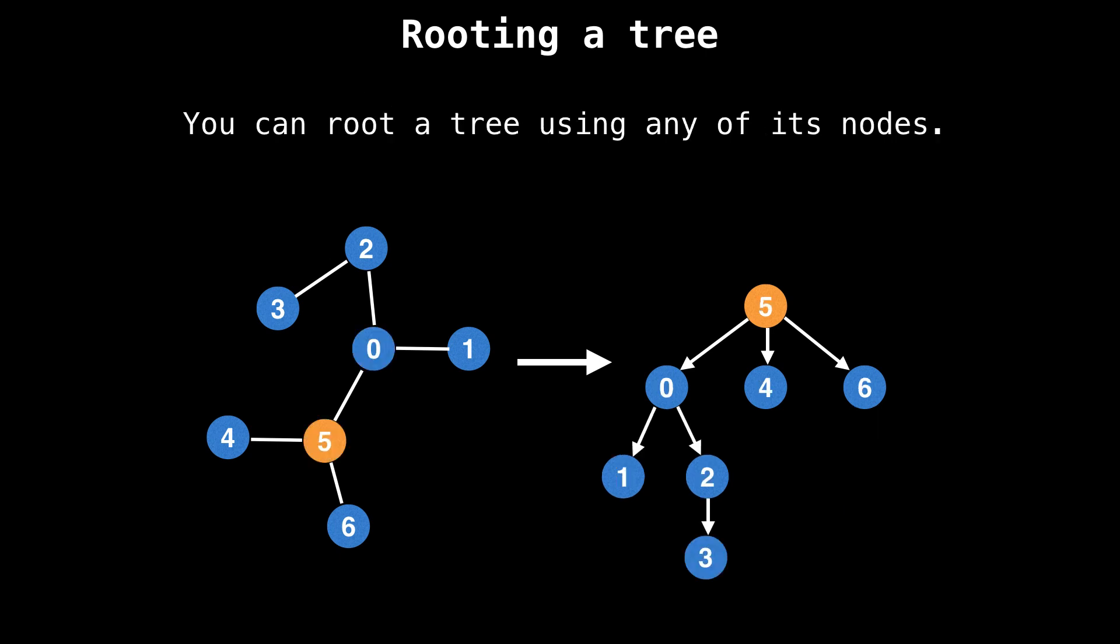You can root a tree using any of its nodes. However, be cautious because not every node you select will result in a well-balanced tree, and if that's your objective, you may need to be a little bit more selective.